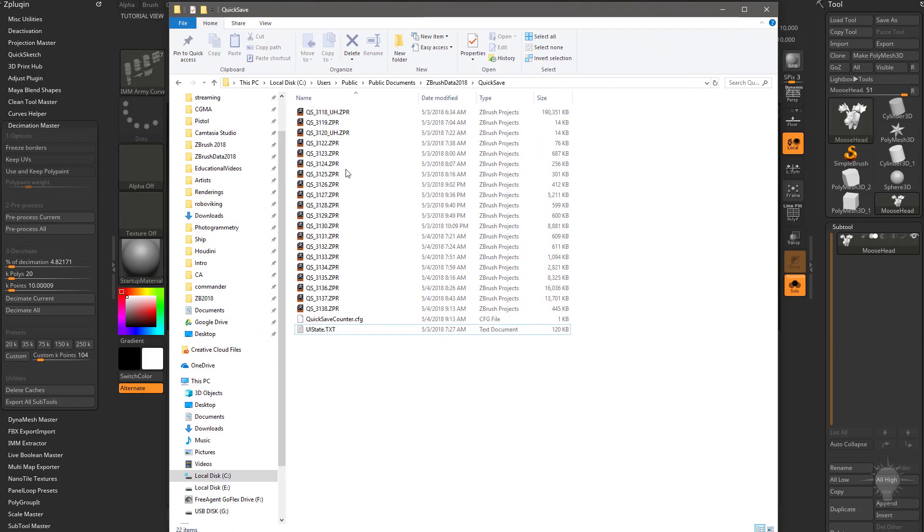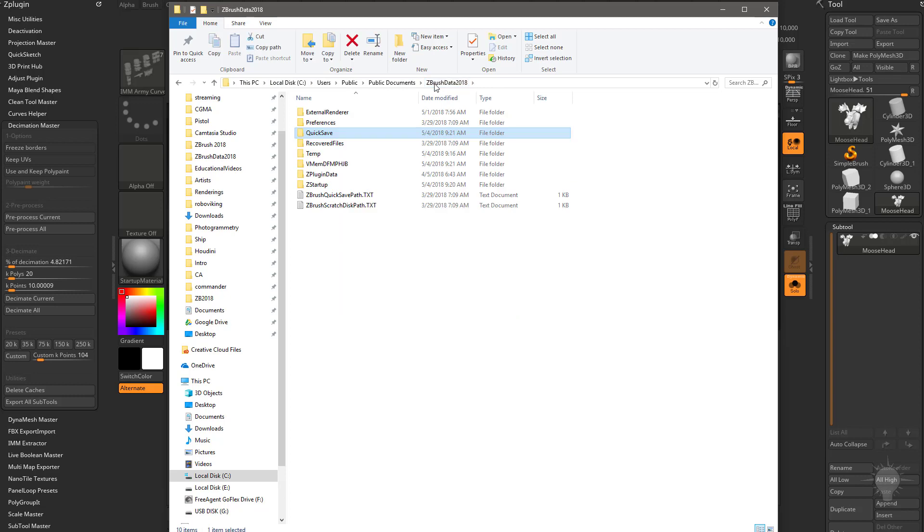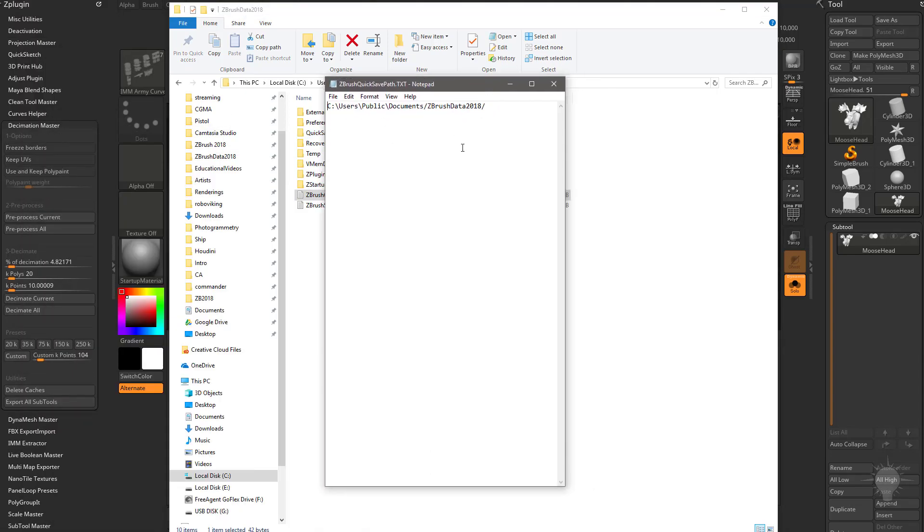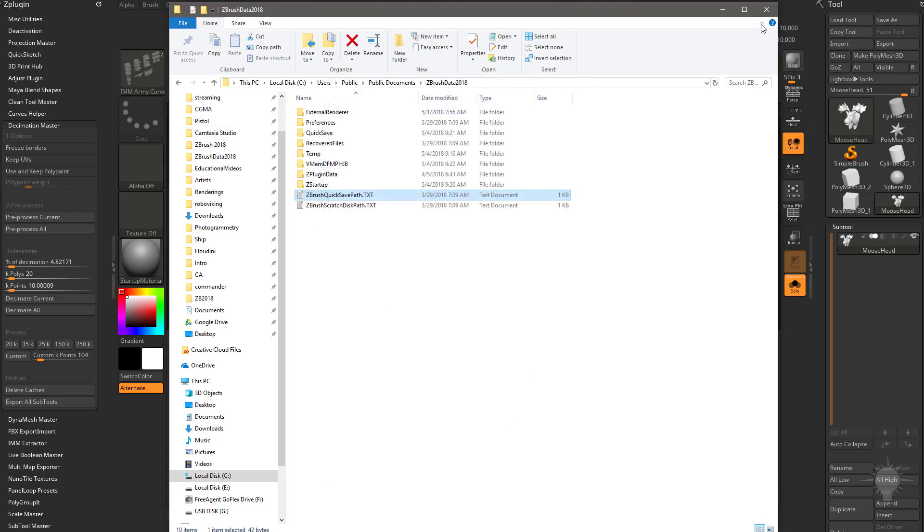Now if you want to change the path of where these quicksaves go, right now they're going to my C drive. If we go up one folder, the ZBrush Data 2018, you're going to see not only do we have a ZBrush Scratch Disk path, we also have a quicksave path. If you double click that, you can dictate where ZBrush saves these quicksaves if you want to put them on a different hard drive.